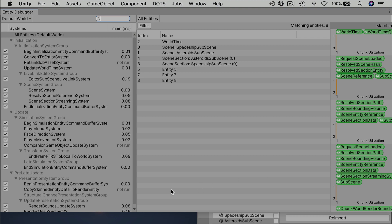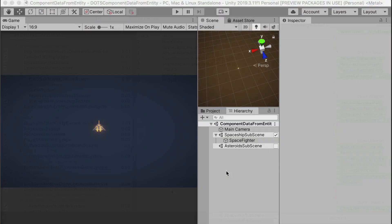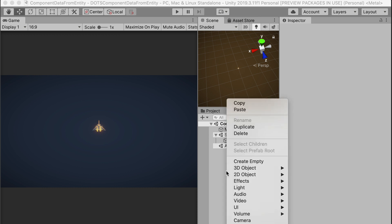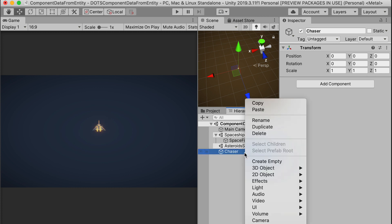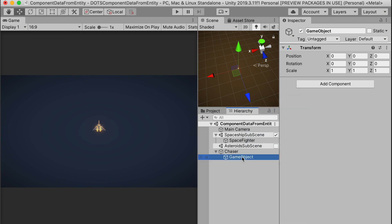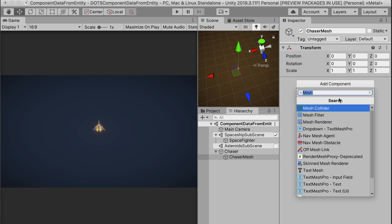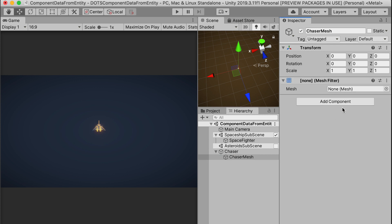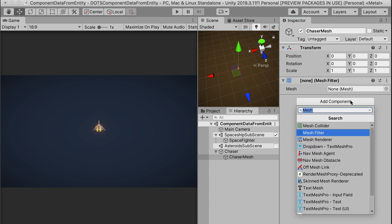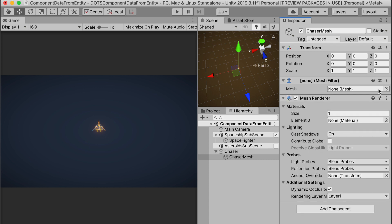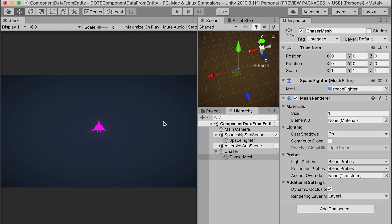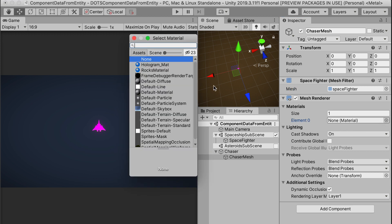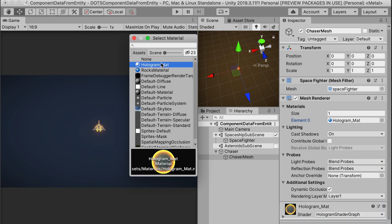In the hierarchy, per usual, we'll start with some game objects and then convert them into entities at runtime. Create a new empty game object and let's name it Chaser. Create another empty game object below that to hold the mesh. We'll call that Chaser Mesh, just like we did with our asteroid. Add components for the Mesh Filter and Mesh Renderer. You can select the Space Fighter model again or choose your own. I'm keeping my game monochromatic, so I'm going to use the same hologram matte material for the renderer.